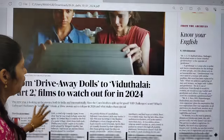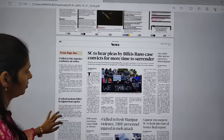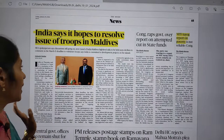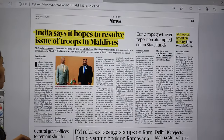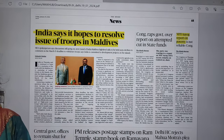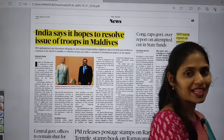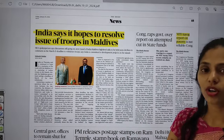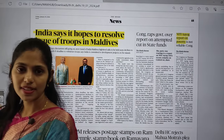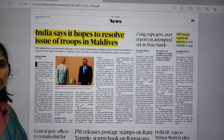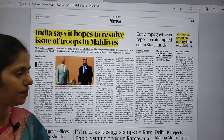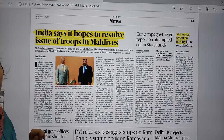In the news page, there is an article: 'India says it hopes to resolve issue of troops in Maldives.' As you know, there is a controversy going on — Hashtag Boycott Maldives — because of our Prime Minister's visit to Lakshadweep. After that, Maldivian ministers asked to remove Indian troops from Maldives. This is an important issue from International Relations under GS Paper 2.